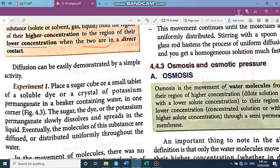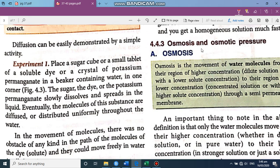The third and very important phenomenon is osmosis and osmotic pressure. Osmosis is the movement of water molecules from a region of higher concentration — meaning a dilute solution where solvent is in greater quantity — to a region of lower concentration — where solute particles are more — through a semi-permeable membrane. This part is very important.